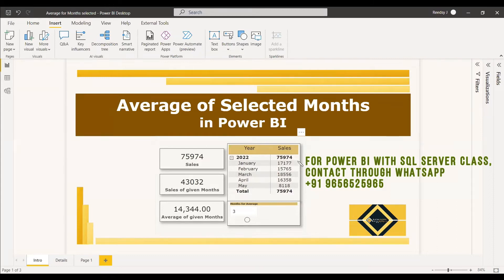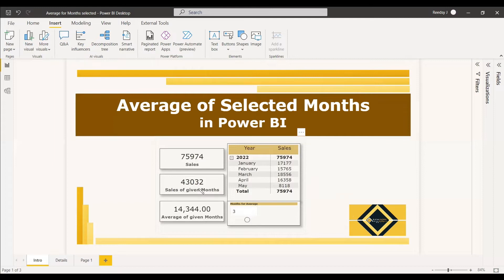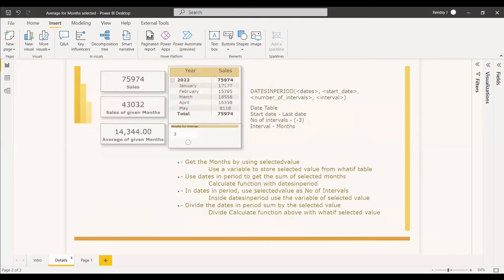Suppose you have a calendar and sales details, and you have a problem statement of getting the last three months' sales. You can do this dynamically using a what-if parameter. Once you move the slicer to three, you'll get the sum of all three months — March, April, and May — and at the same time you'll be getting the average of those months. So how are you going to do that?